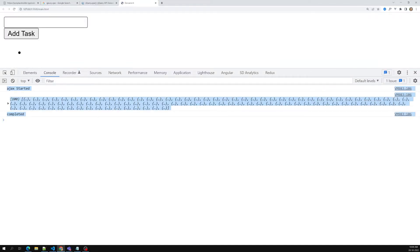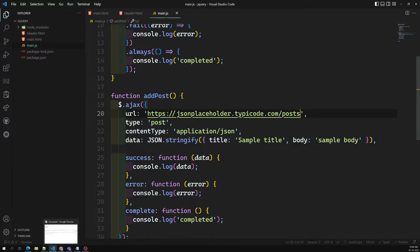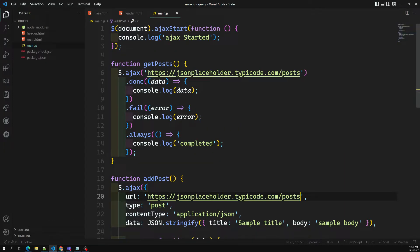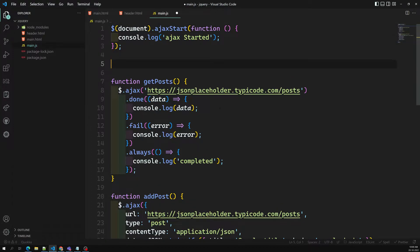Whenever before calling an AJAX call, first time it will execute this 'ajax started'. So if you want to do any initializations - URL initializations and all those things - you can start here and do it.